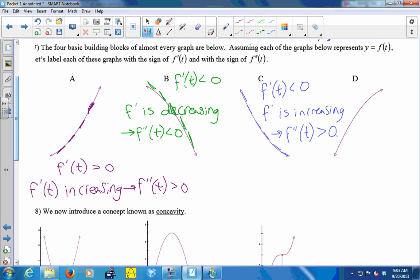For graph D, F is increasing, so F prime is positive. Looking at the tangent lines: they're all positive, start out steep, and approach zero — the values of the slopes are decreasing. So F prime is decreasing, which tells us that F double prime is negative.